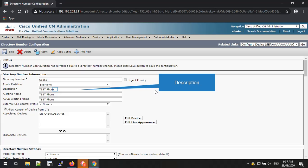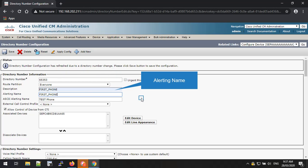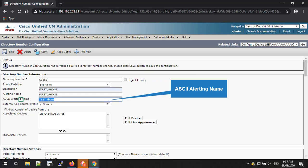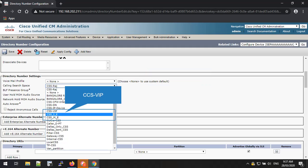Now you have to put the description in the description text box. You can put any description as you need. I'm putting First Phone as my description. The alerting name I'm also putting the same as the description. The ASCII alerting name is also the same as the alerting name. Now we have to select the calling search space. This is also a mandatory and predefined field. In my next videos I'll show you how to create calling search space and route partition. In this example I'm selecting CCSVIP as my calling search space.